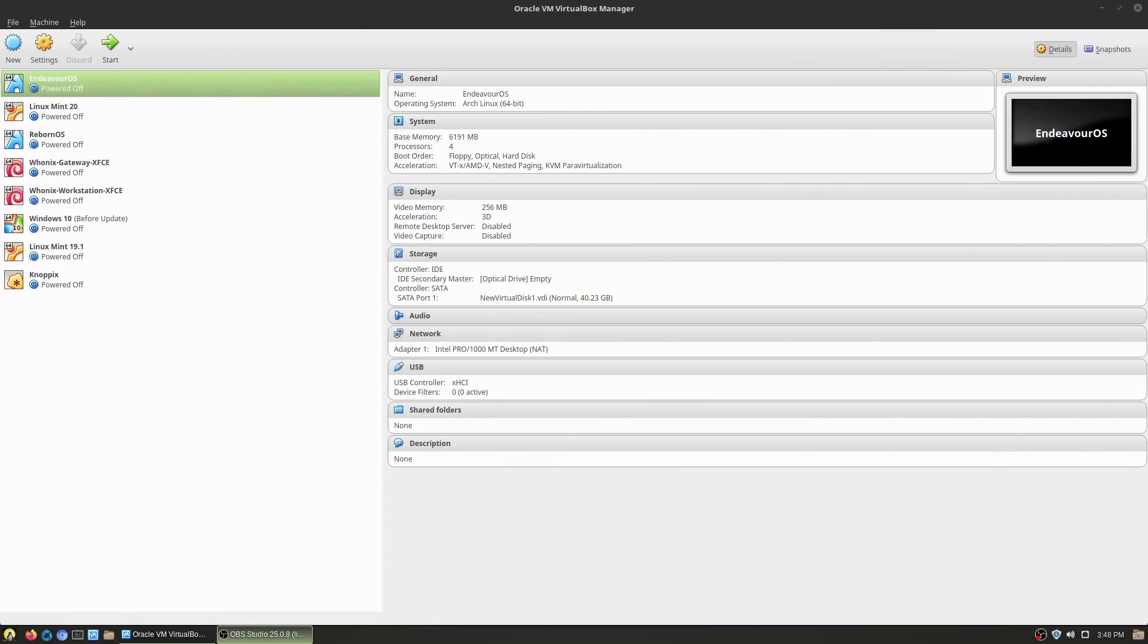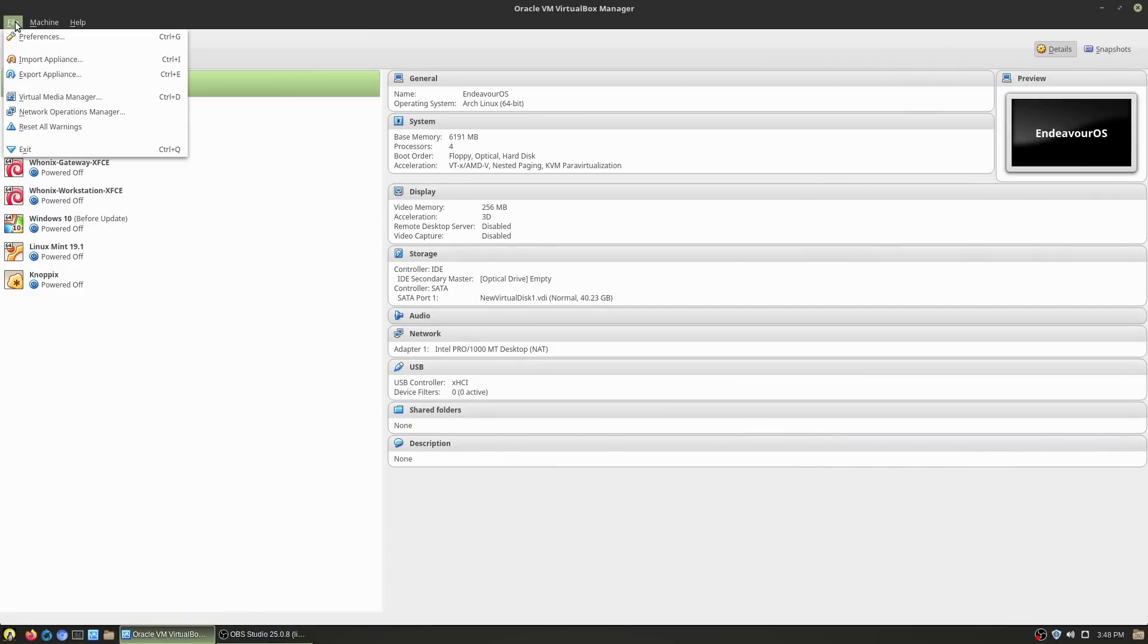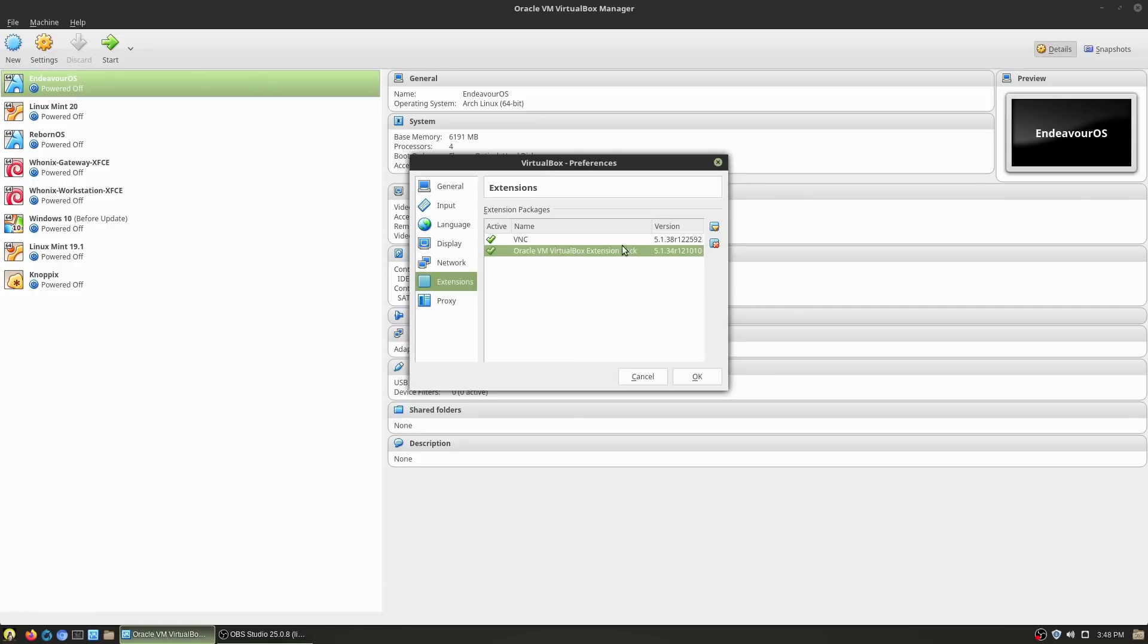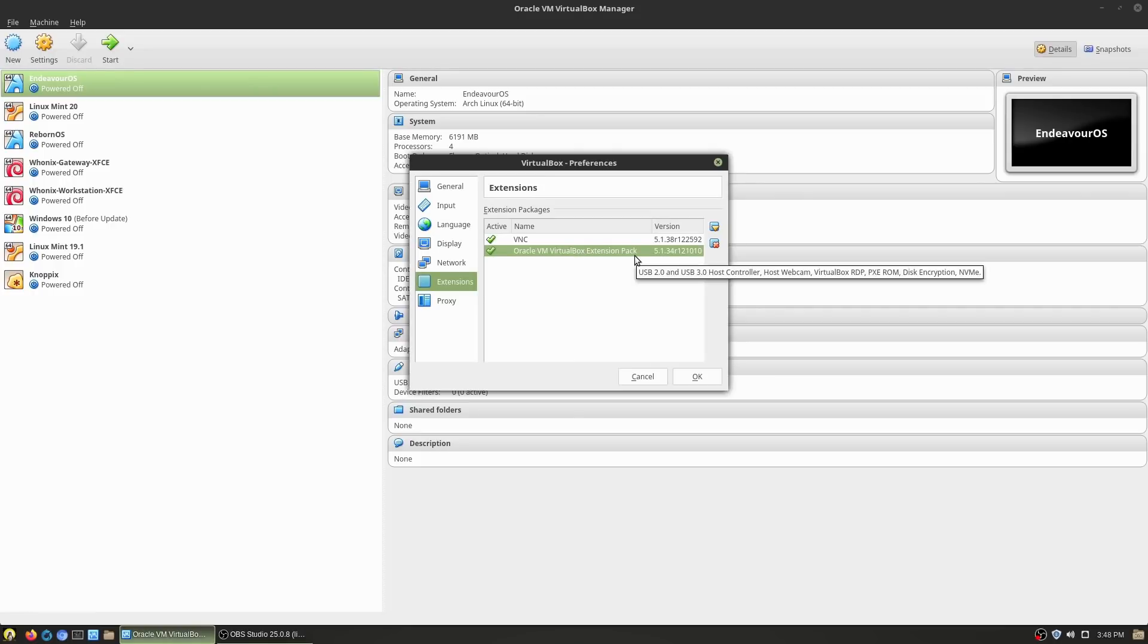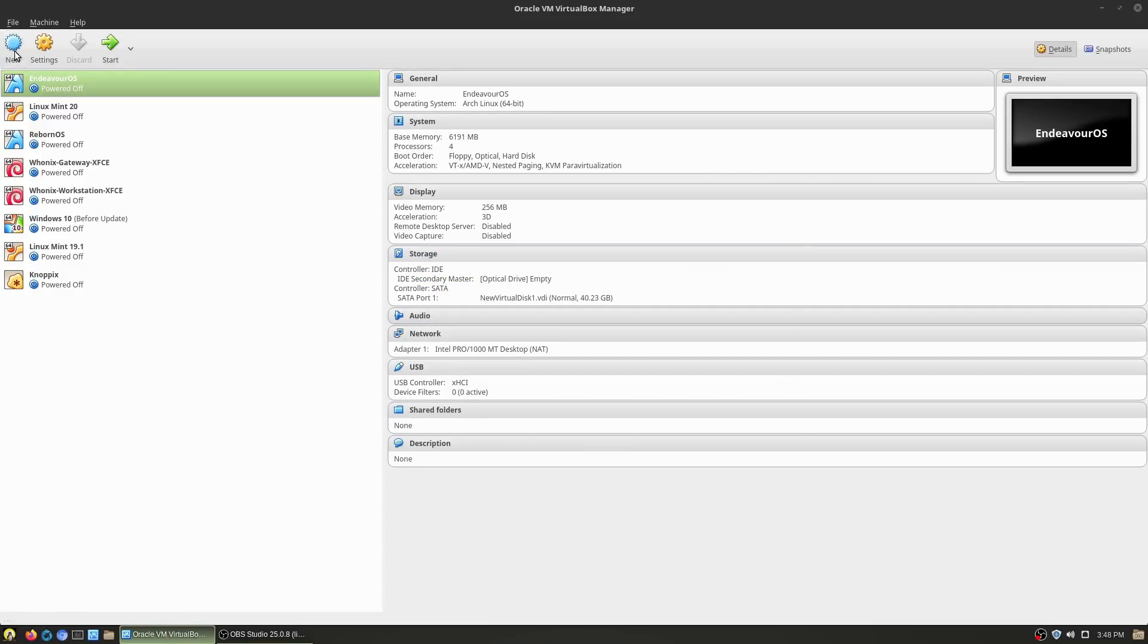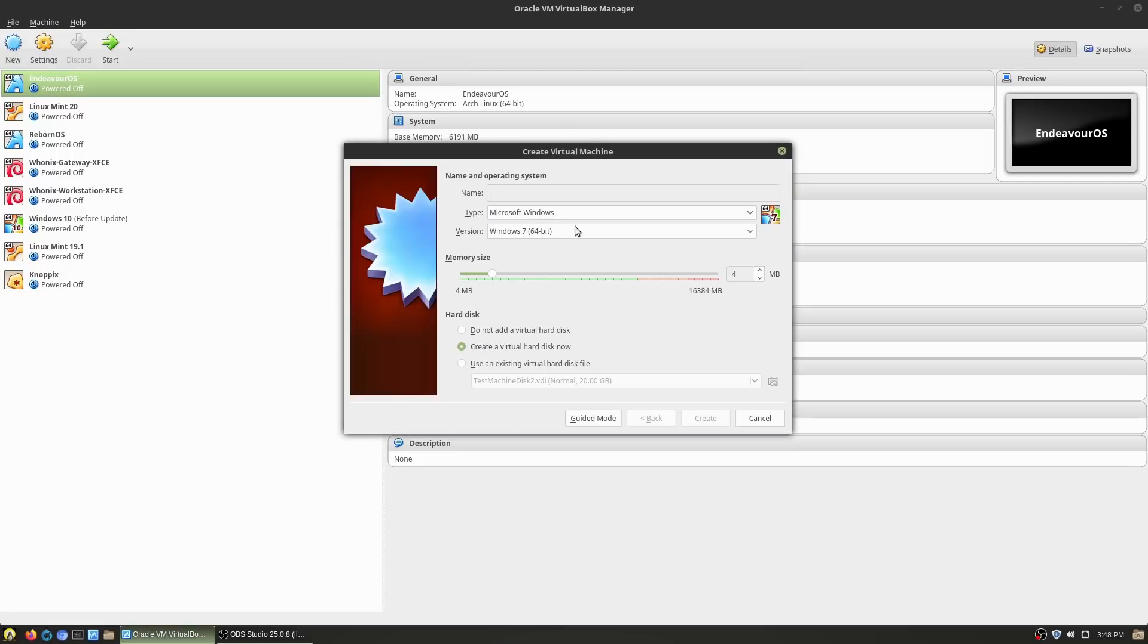We're going to use virtual machine. The first thing you need to do is make sure that you go under your preferences and extensions and make sure that you have the extensions pack enabled. You're going to need this to be able to have USB 3 support inside of your virtual machine.